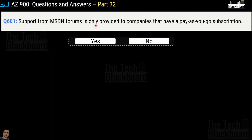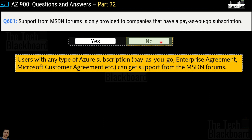Question 601 says that support from MSDN forums is only provided to companies that have a pay-as-you-go subscription — yes or no? The correct answer is no. Users with any type of Azure subscription — including pay-as-you-go, enterprise agreement, and Microsoft customer agreement — can get support from MSDN forums.